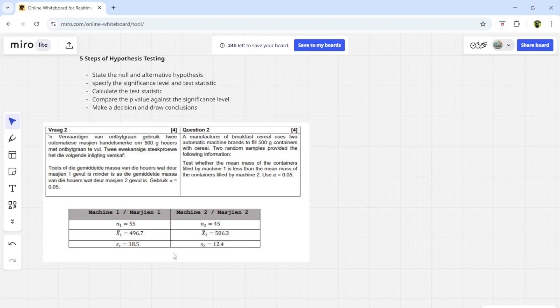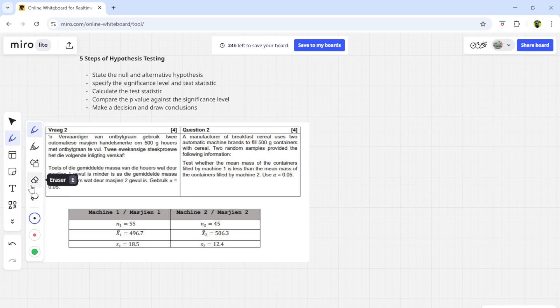As always, you'll be given a scenario. After reading the scenario, you'll know whether you're working with a one-sided or two-sided hypothesis. If it's one-sided, you need to know if it's left-sided or right-sided. You have to read the full scenario to understand everything. The scenario says: a manufacturer of breakfast cereal uses two automatic machine brands to fill 500-gram containers with cereal.